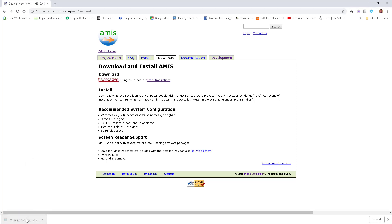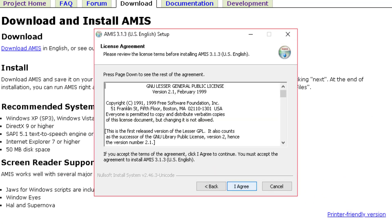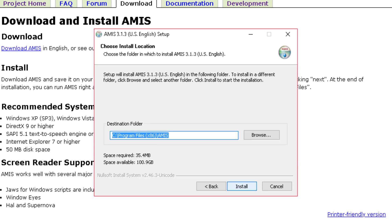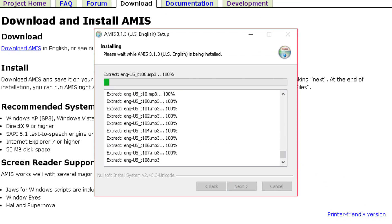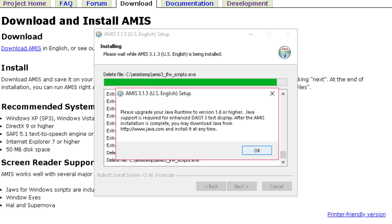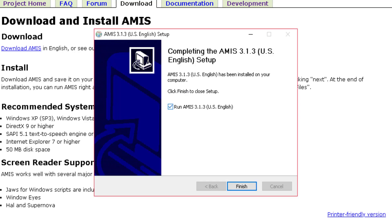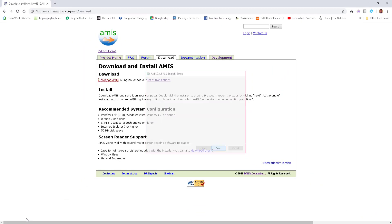When it's downloaded, do a left click. Select yes and we're now going to install it. Select next, and you can read it if you want, but select agree. Leave it as default — program files — click install. It's asking you if you'd like to install for JAWS, but you haven't got JAWS, so put no. That's Job Access With Speech — you won't need that. Click OK. If it's asking you to update your Java, ignore that and click OK. It says run AMIS 3.13 — select finish.